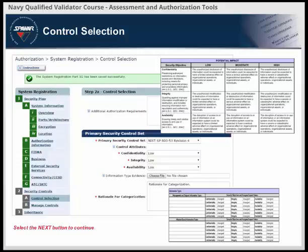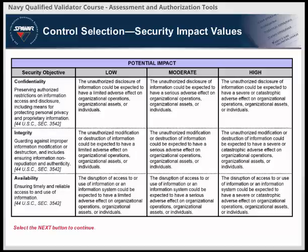An information type is a specific category of information, e.g., privacy, medical, proprietary, financial, investigative, contractor-sensitive, or security management — defined by an organization, or in some instances by a public law, executive order, directive, policy, or regulation. There are three security objectives: confidentiality, integrity, and availability. FIPS 199 defines three possible security impact values — low, moderate, or high — assigned based on the anticipated magnitude of harm from unauthorized disclosure, unauthorized modification, unauthorized destruction of information, or loss of information or information system availability.